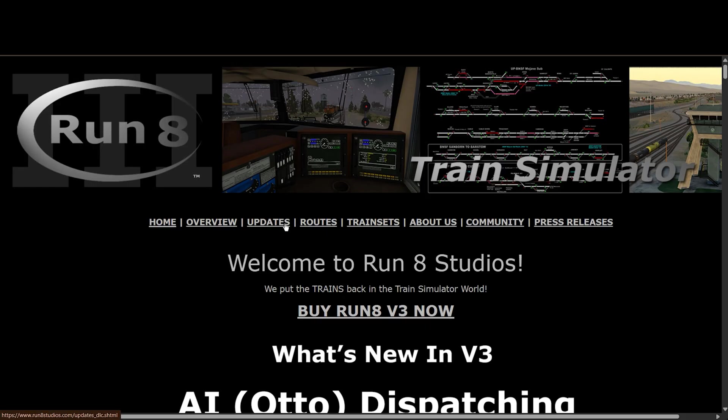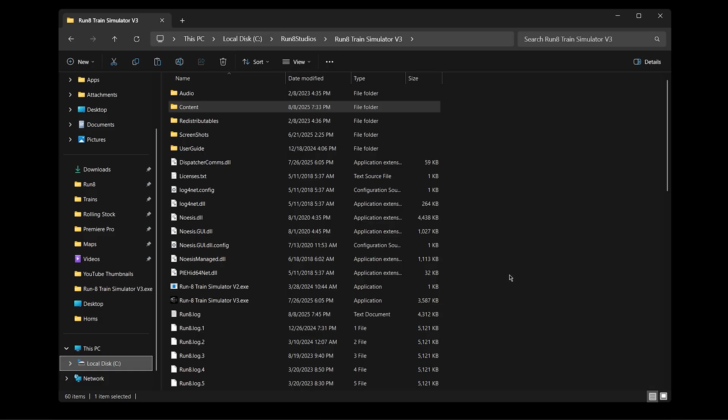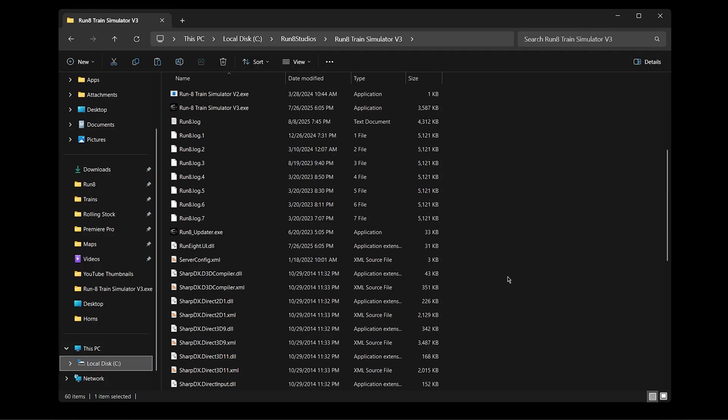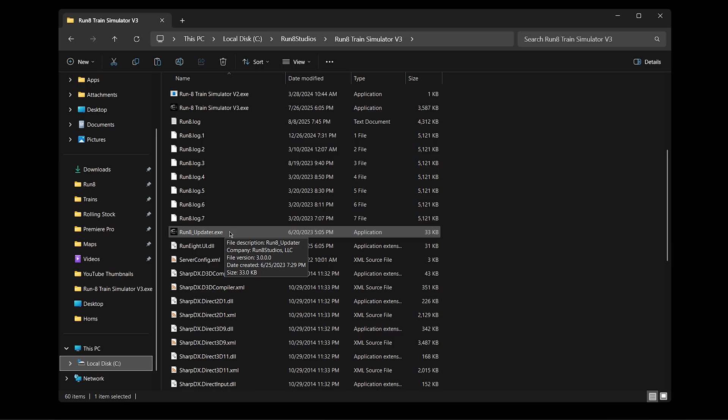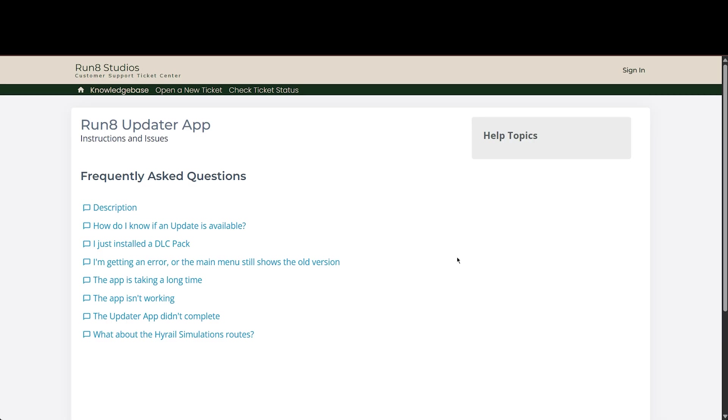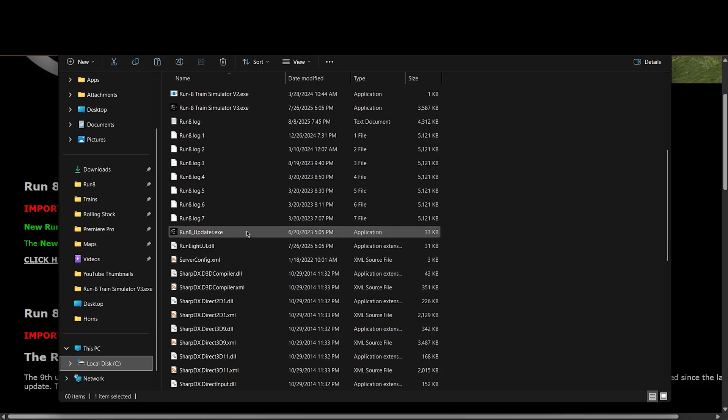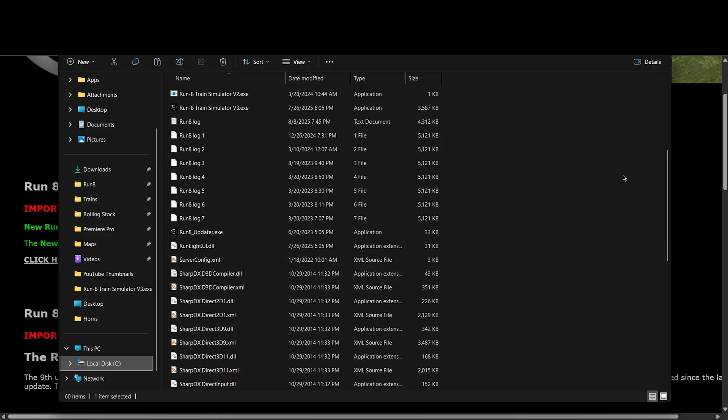On the Run8 website here, if you go to updates and then scroll down, you'll see here it says the new Run8 V3 update installer app is here. Click here to get the new update app now. And make sure to check out the new Run8 updater app instructions here. Inside of your Run8 V3 folder, you should have a file, you want to have this file, Run8 updater dot exe. That's the app. But if you're not seeing it in there, that means you don't have it yet. And you want to install it and download it and install it from the Run8 website here. So if you click it, I think that'll just automatically start downloading. If I click instructions here, it brings you to the support page. And here's where it answers some questions here, the updater app isn't working, or if you're getting an error, help topics, stuff like that. But it should be pretty straightforward. Once you click and download it, then all you have to do is when it's in here, is just double click it. And it's going to run the update. It's going to check with the server and download any files that you might be missing.